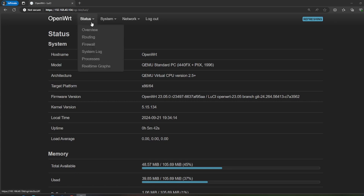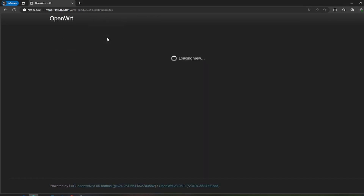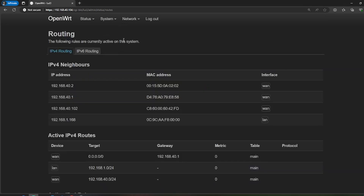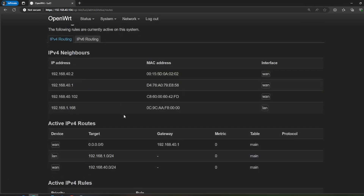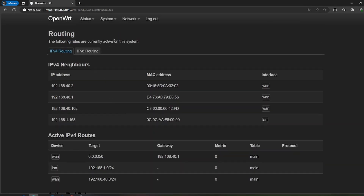From the status area, you can see it gives you a high-level overview of what's going on, such as graphs, firewall rules, and some routing. If you go into the routing section, it will tell you the basic routes that it knows about.